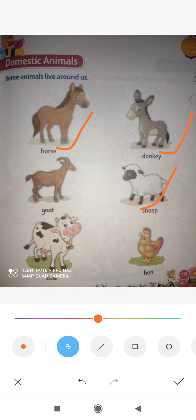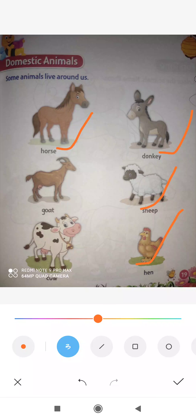So this is sheep. Next is hen. You must have seen a hen. What do we get from hen, children? Eggs! Yes, we get eggs from hen, and eggs are very healthy and very good for health. So this is hen.